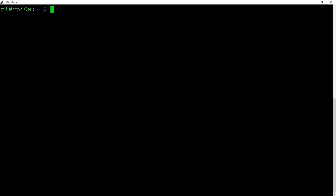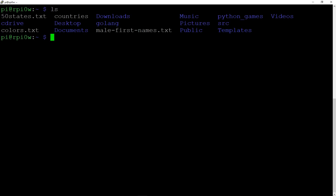The very first command you need to know is `ls`, and that lists the files in the current directory. You just type `ls` and hit enter, and here we can see it has listed the files. There are different types of files: the ones in blue are directories and the ones in white are files — in this case, text files.